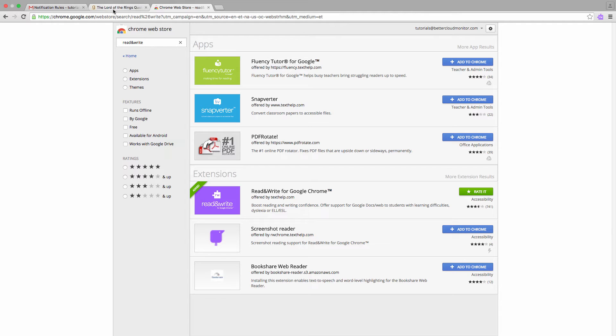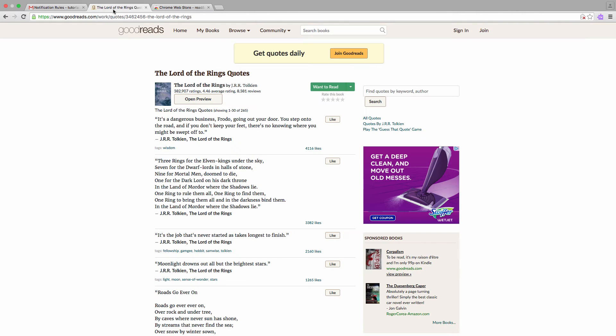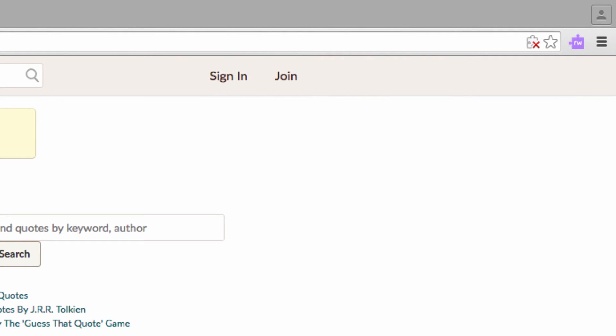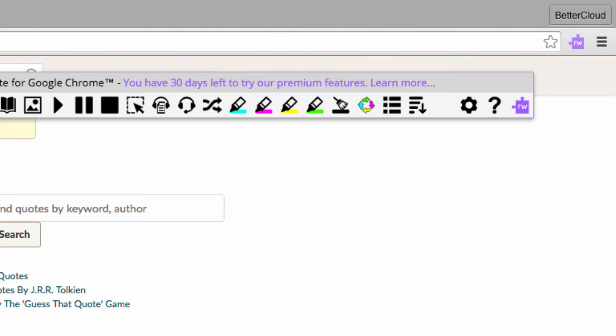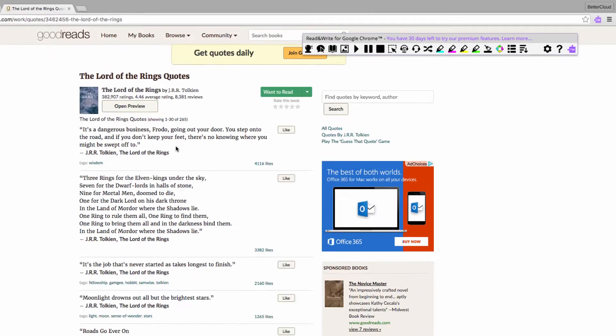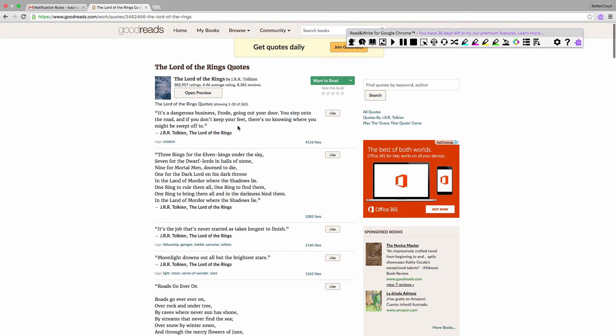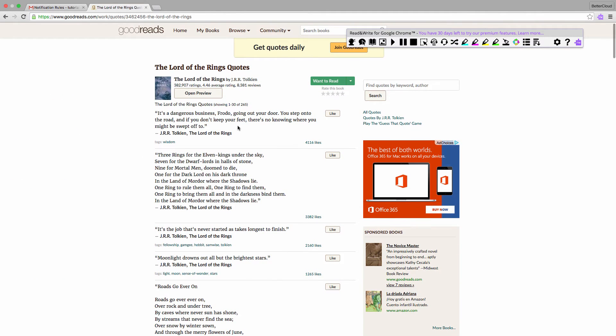So let's head back to our Lord of the Rings page. When we go up to our address bar, you'll see the Read and Write icon like this, which tells us that the page is readable. So click on the extension and a toolbar is going to appear. We're going to use the Speak the Current Selection tool, so I'm going to highlight this quote and activate it.